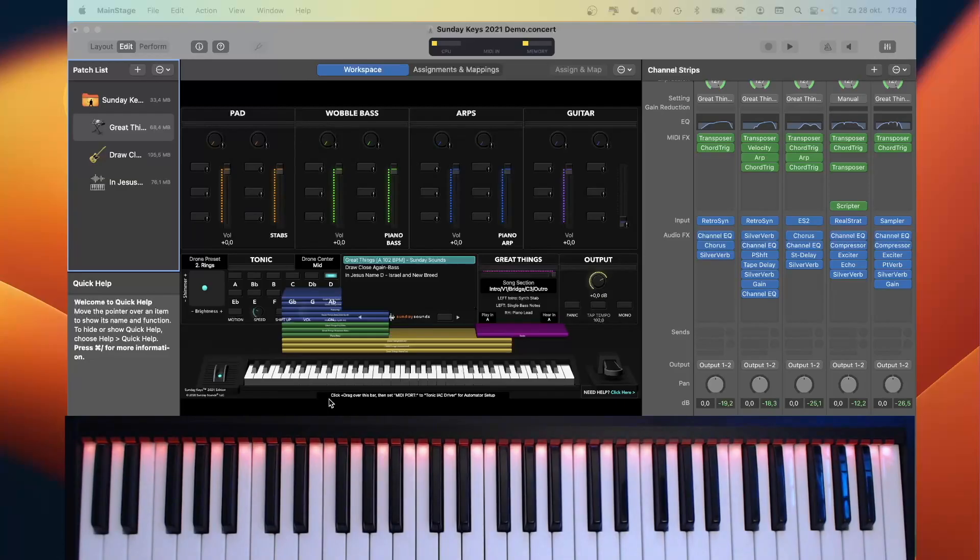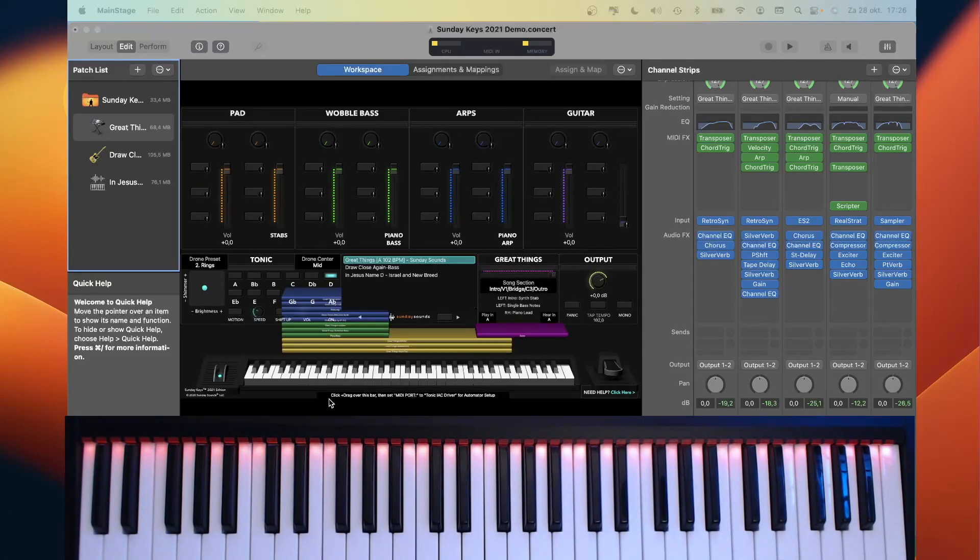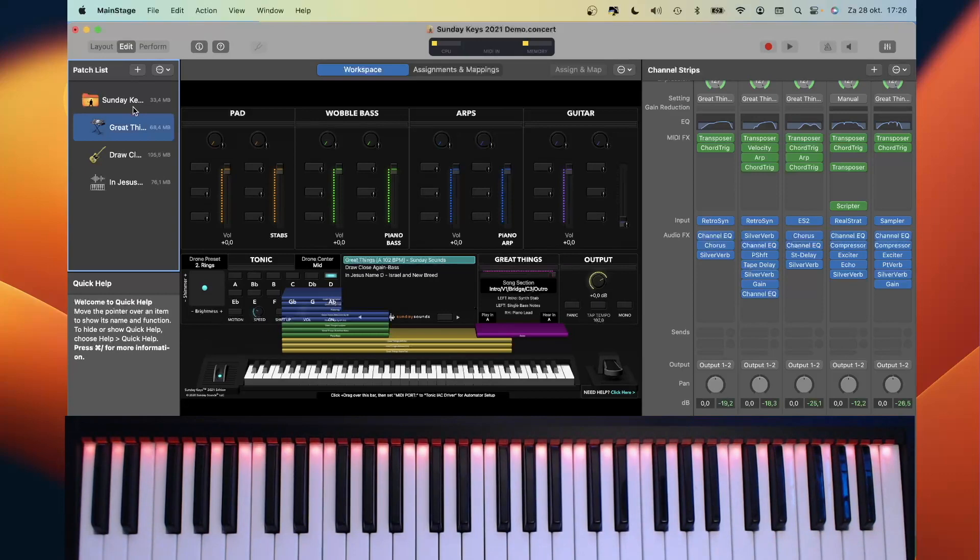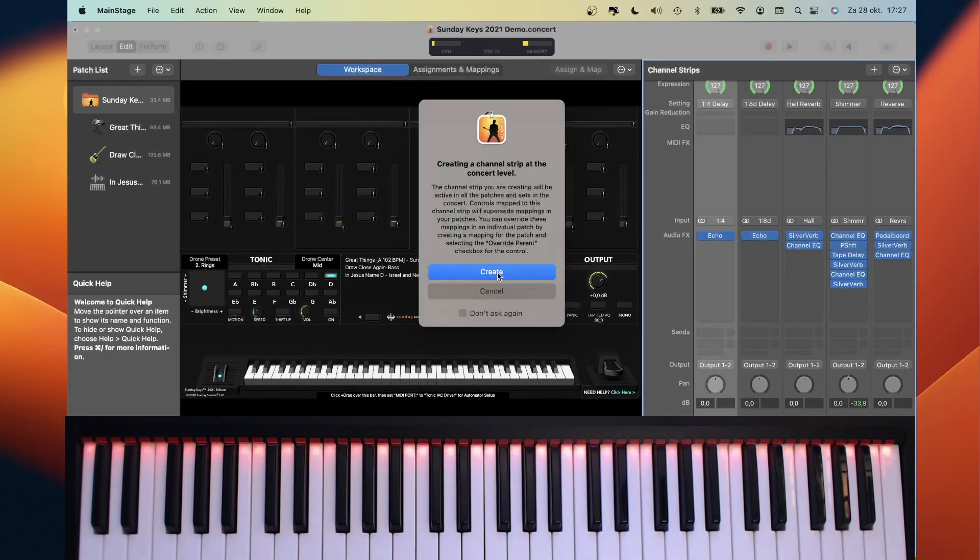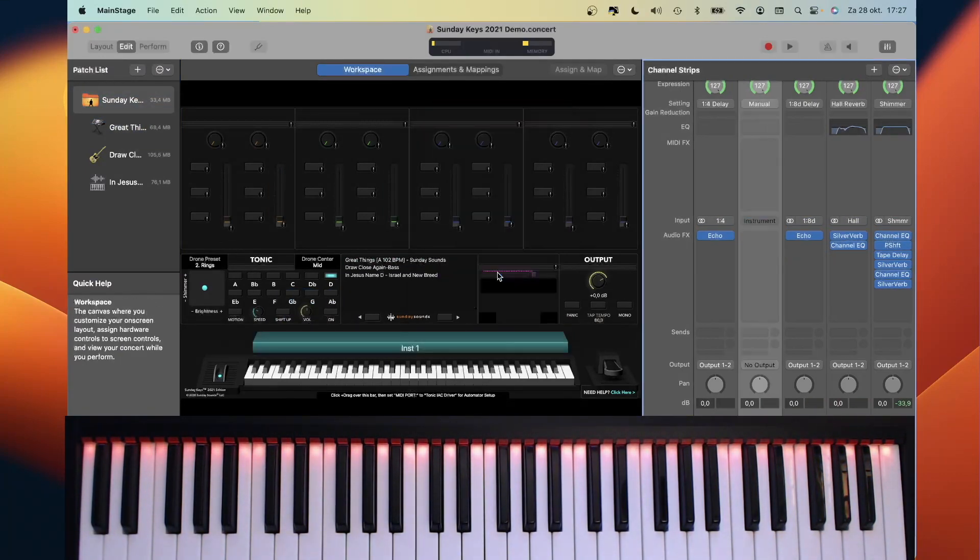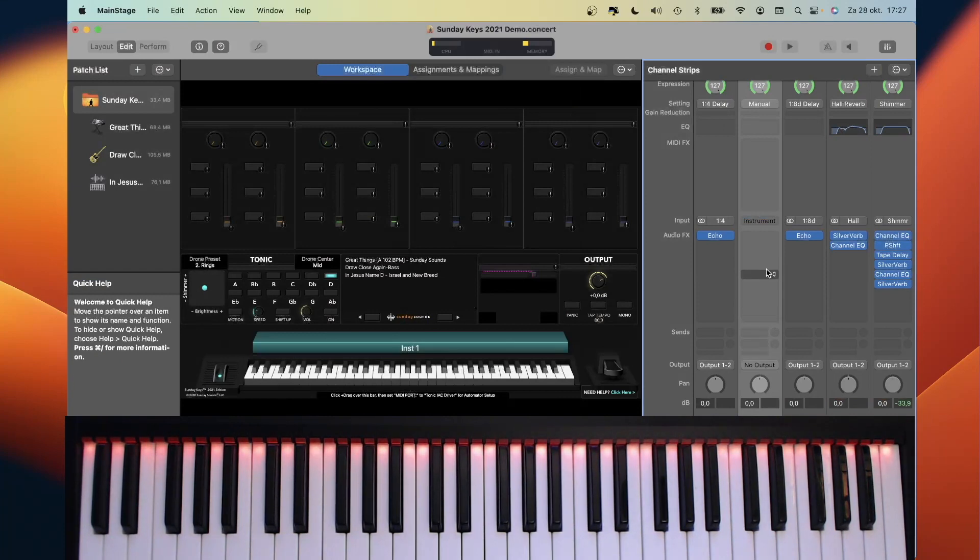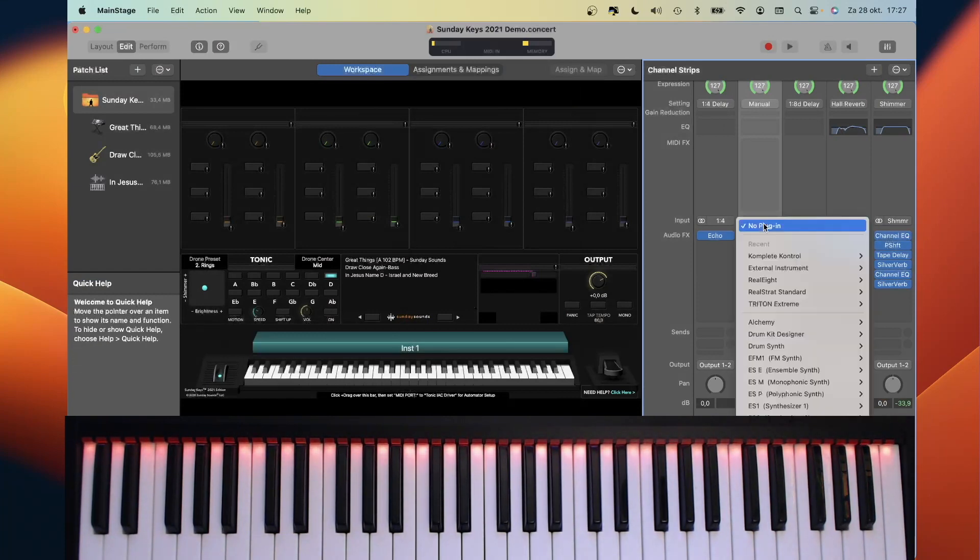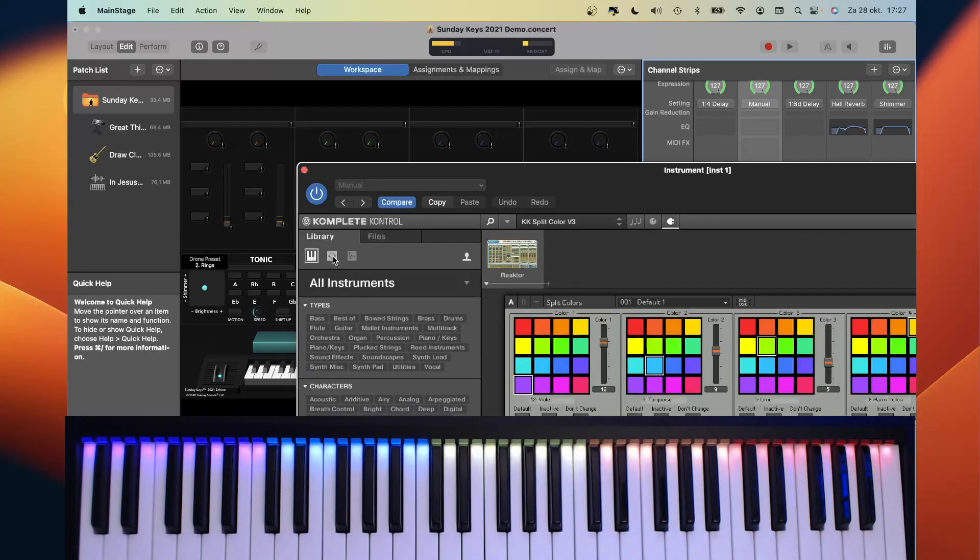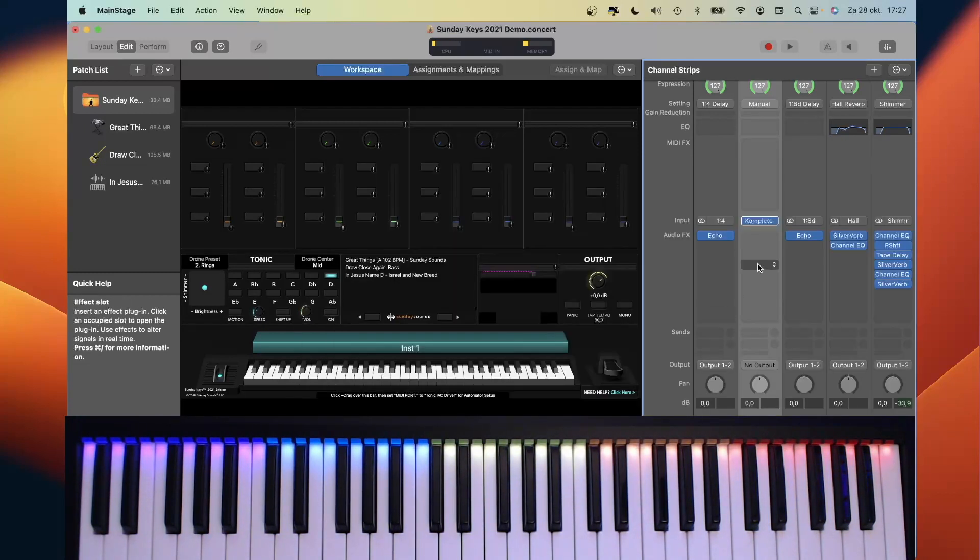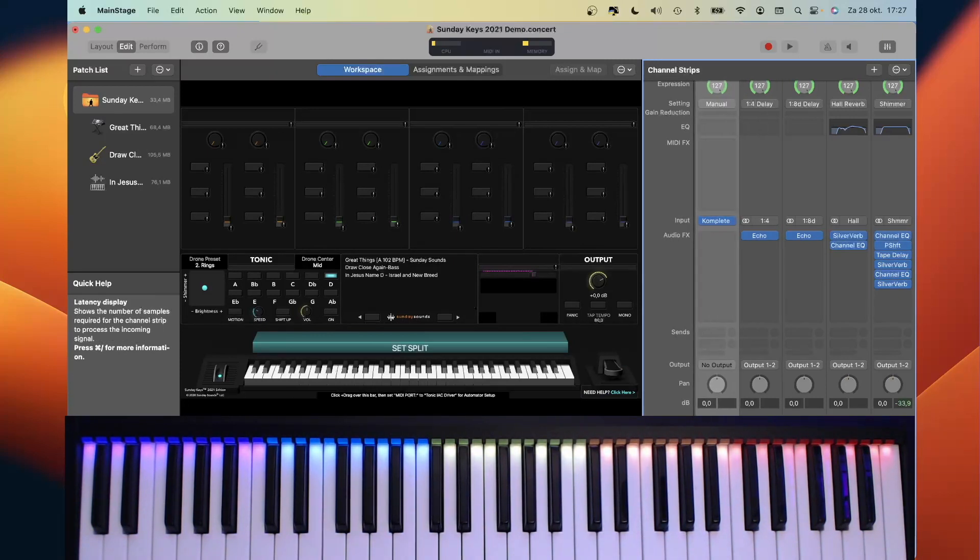Instead of creating an instance of Komplete Control at each patch level, we are going to create an instance of Komplete Control at concert level. We need to add a channel strip. It warns us that we should not do something like that, but we do it anyway. We add the Komplete Control and load key split color. And now we have split color at concert level. Let's move it in front.